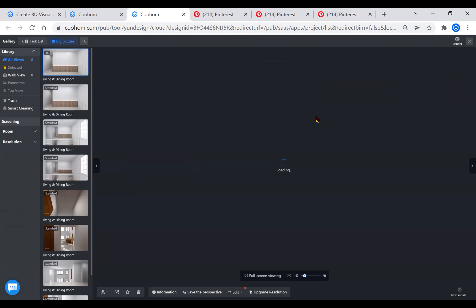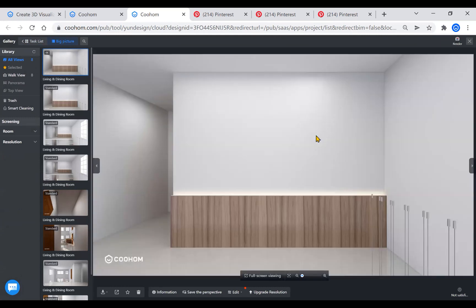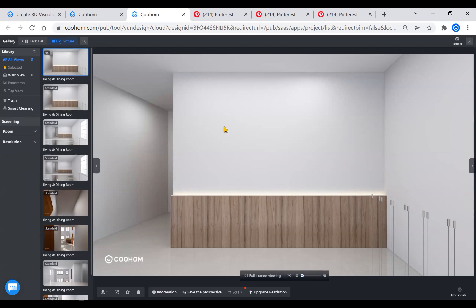So you can see, by using the wall editor in construction tool, realizing the light strips on the wall is quite simple and fast. I hope you enjoy it. Thank you and see you next time.